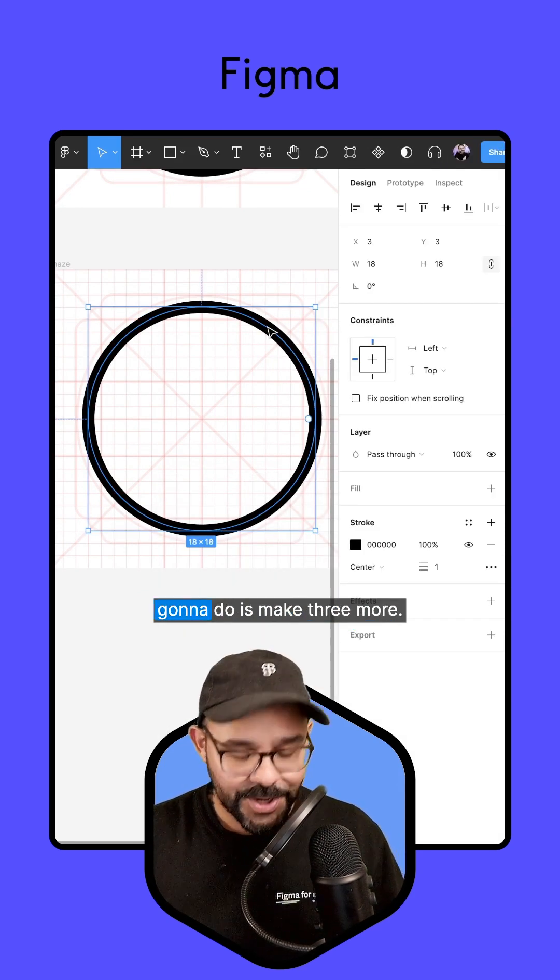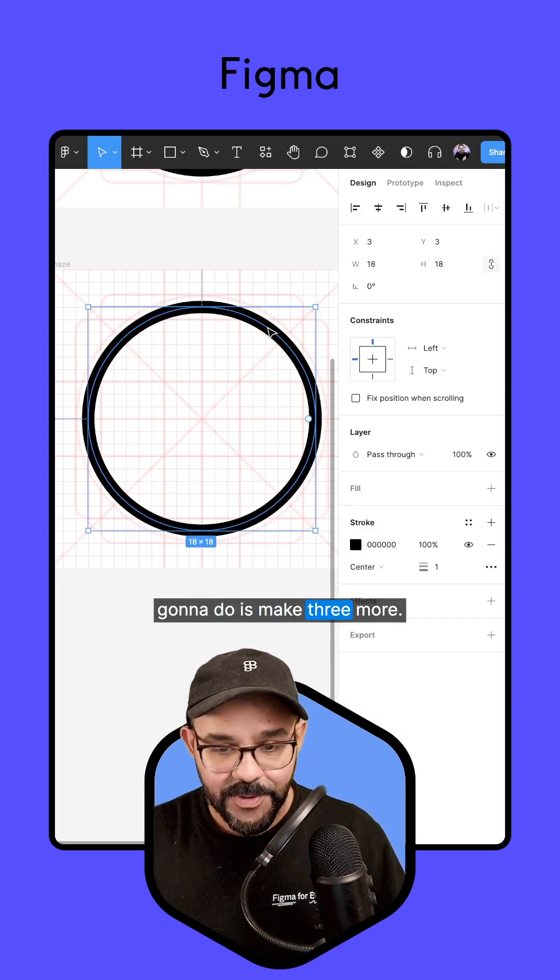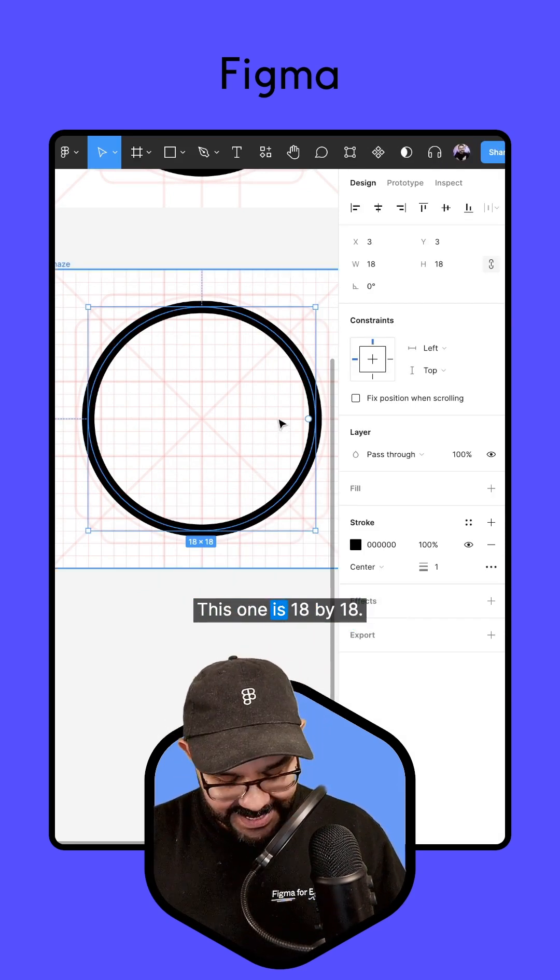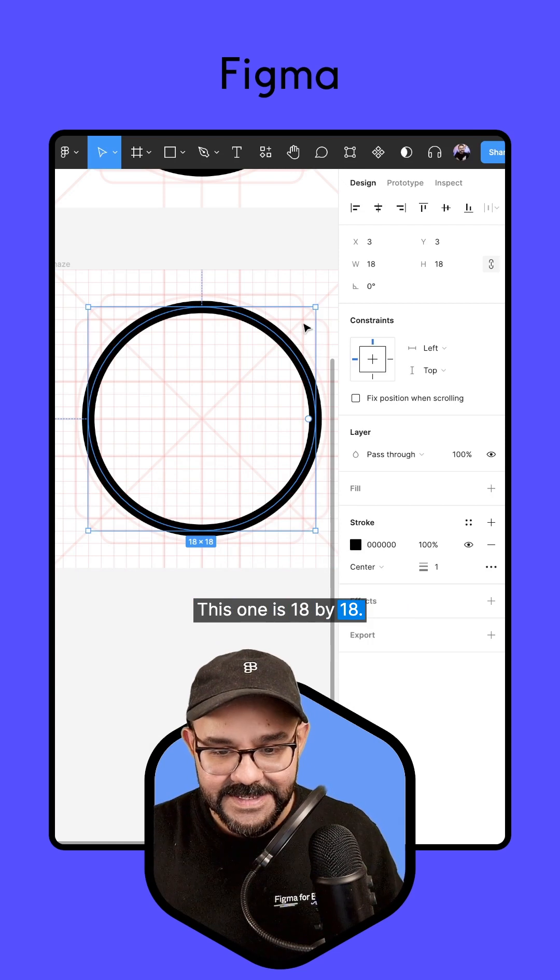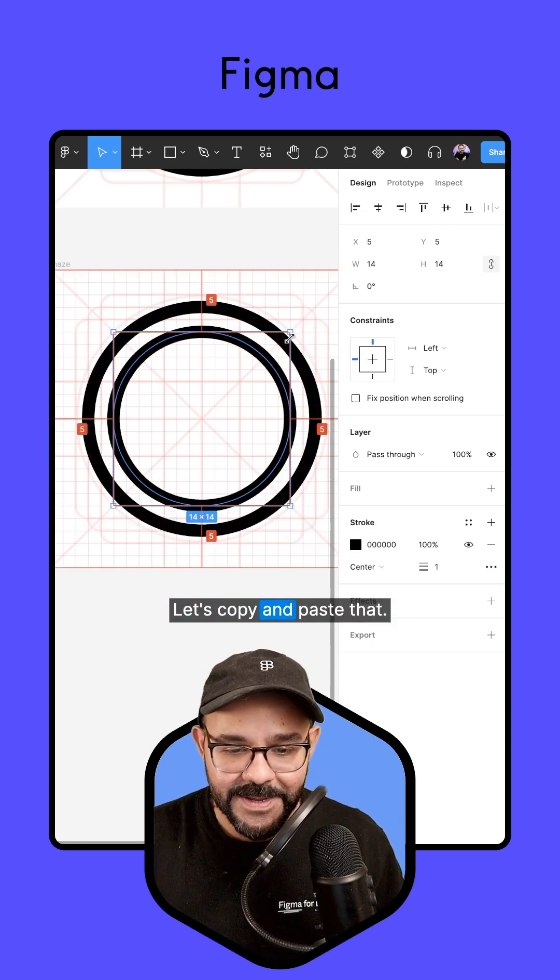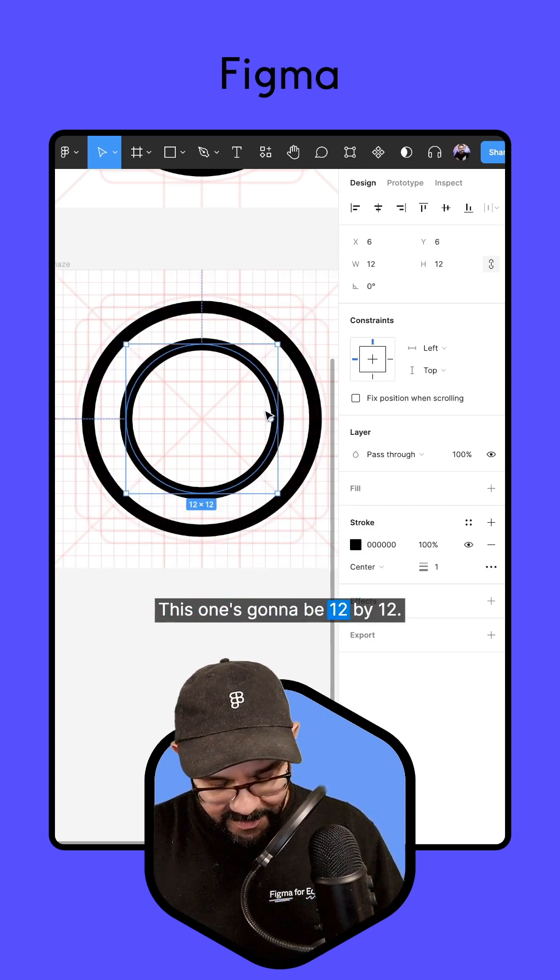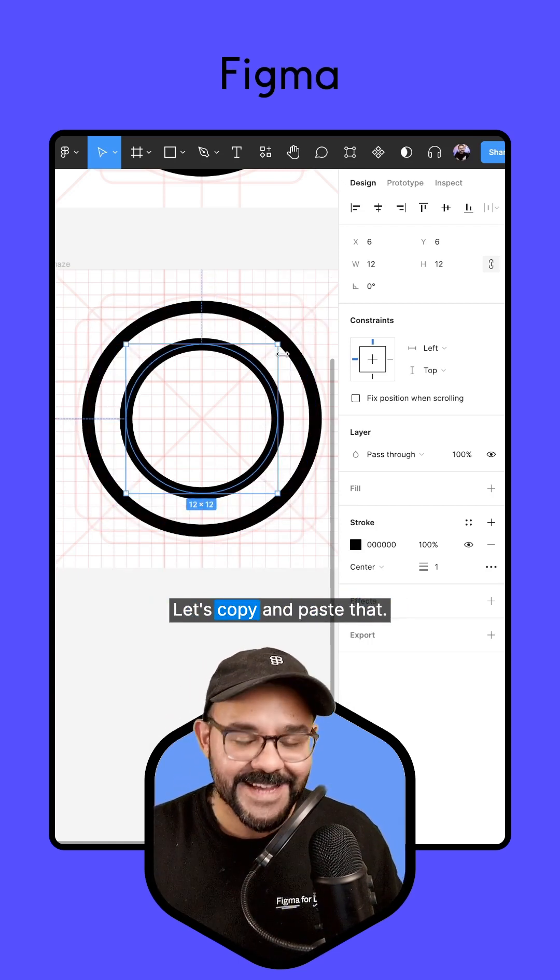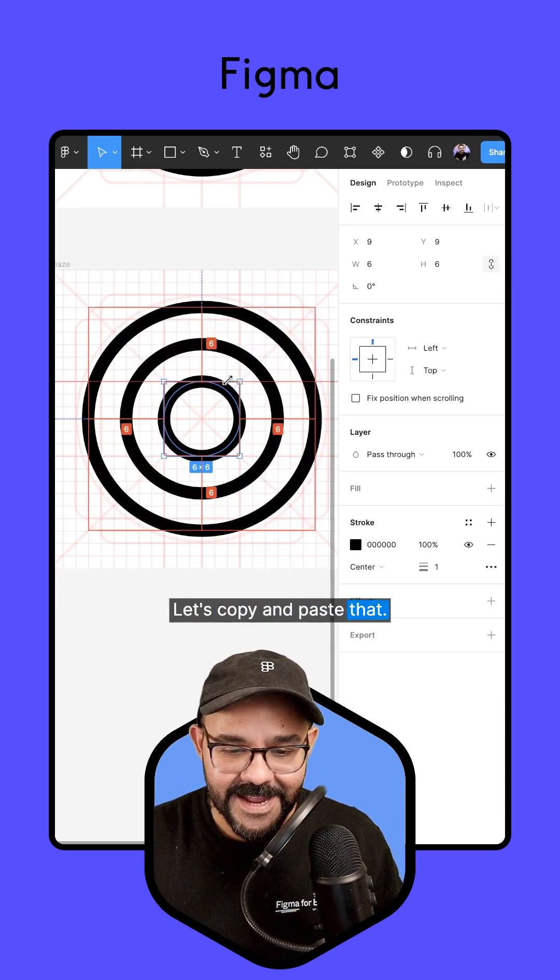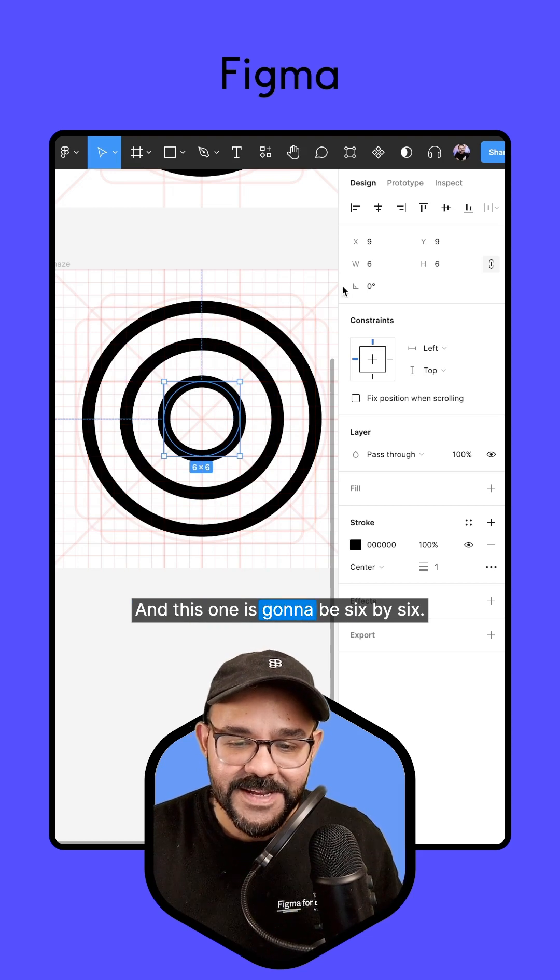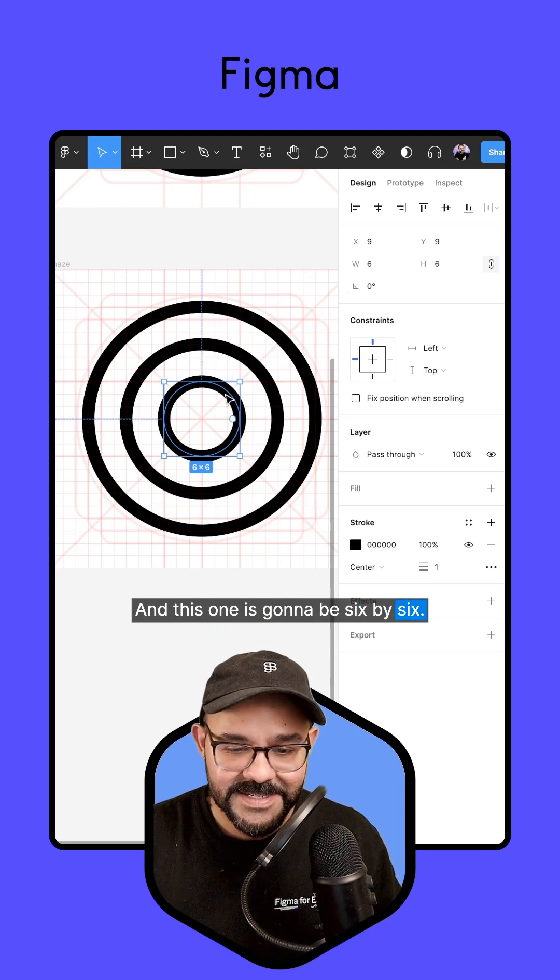And what we're going to do is make three more. This one is 18 by 18. Let's copy and paste that. This one's going to be 12 by 12. Let's copy and paste that. And this one is going to be 6 by 6.